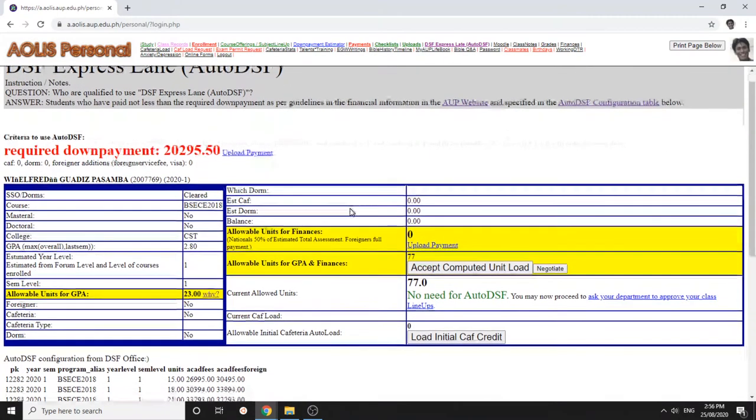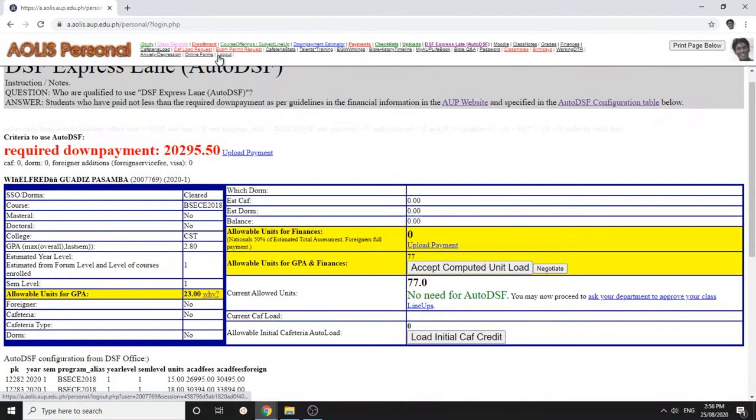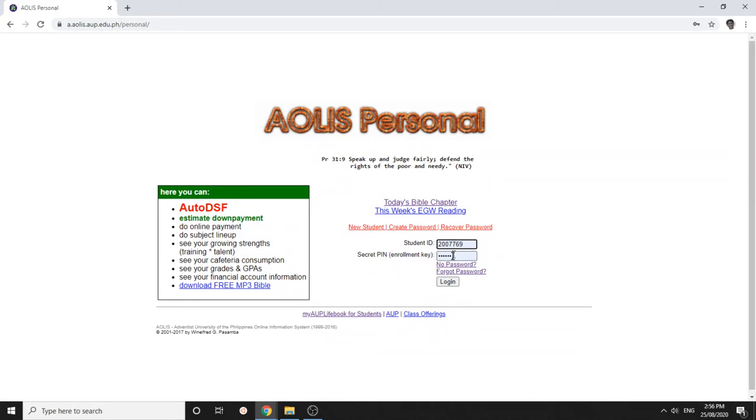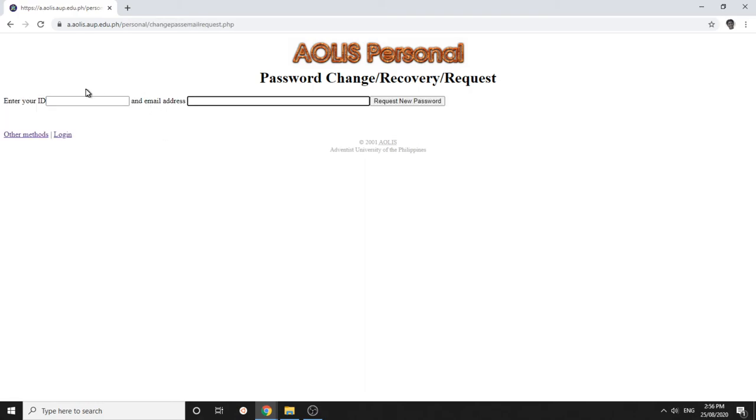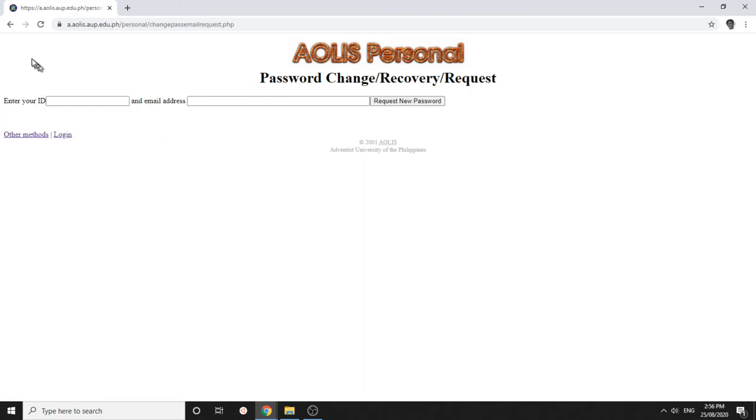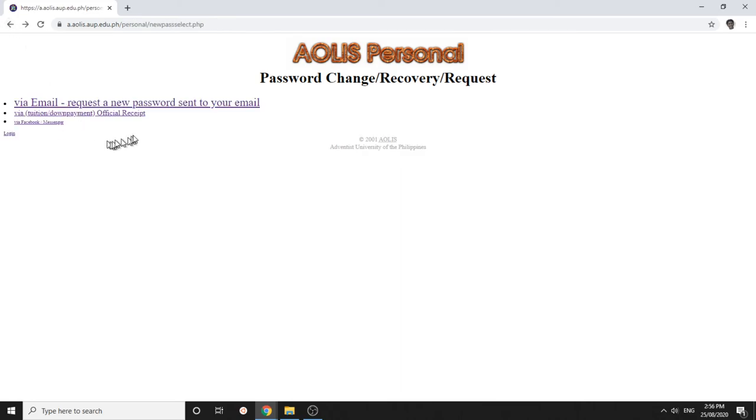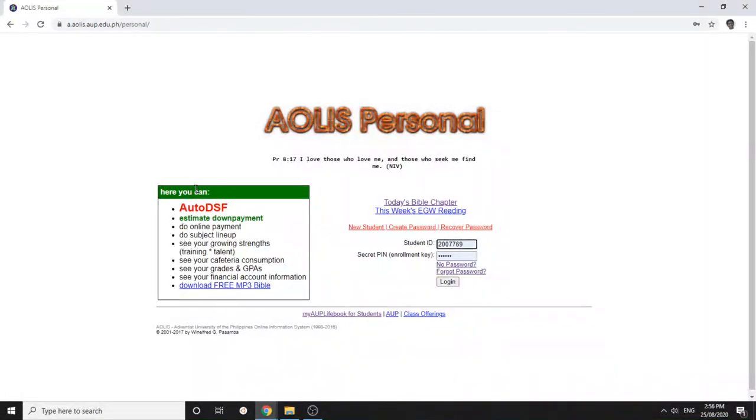If you need an AOLIS password, you can just click new student here, and then you can try to put your email and ID number and it will send you a link for your new AOLIS password. I hope that helps, have a nice day.